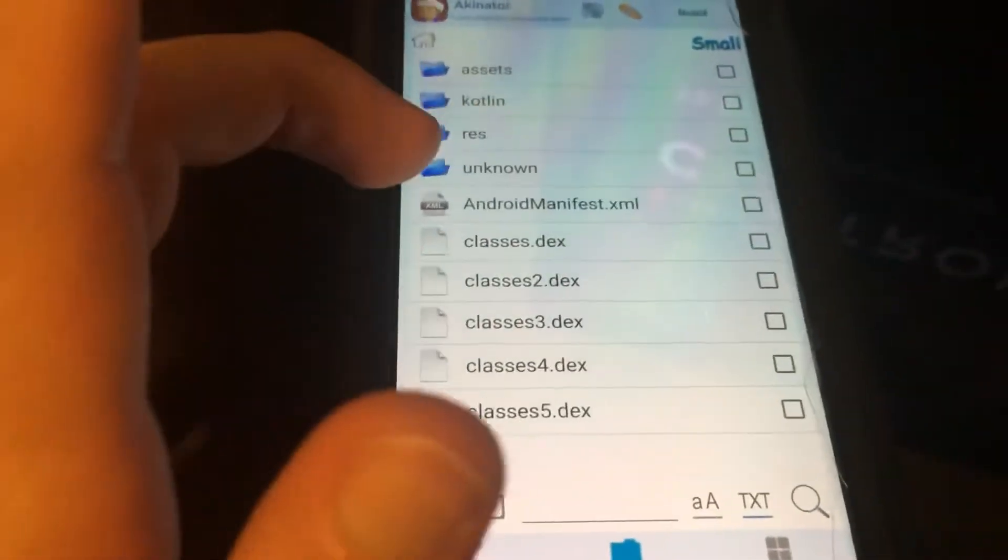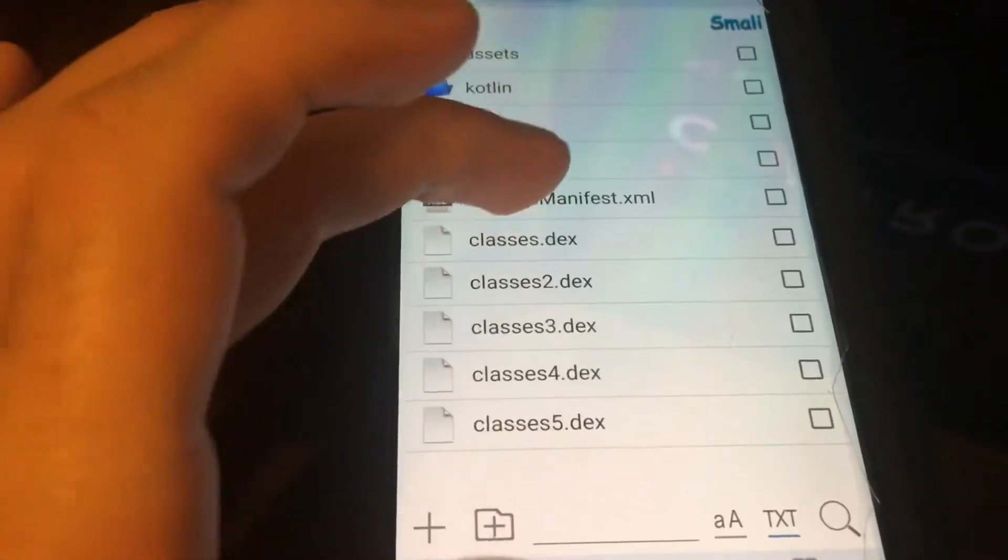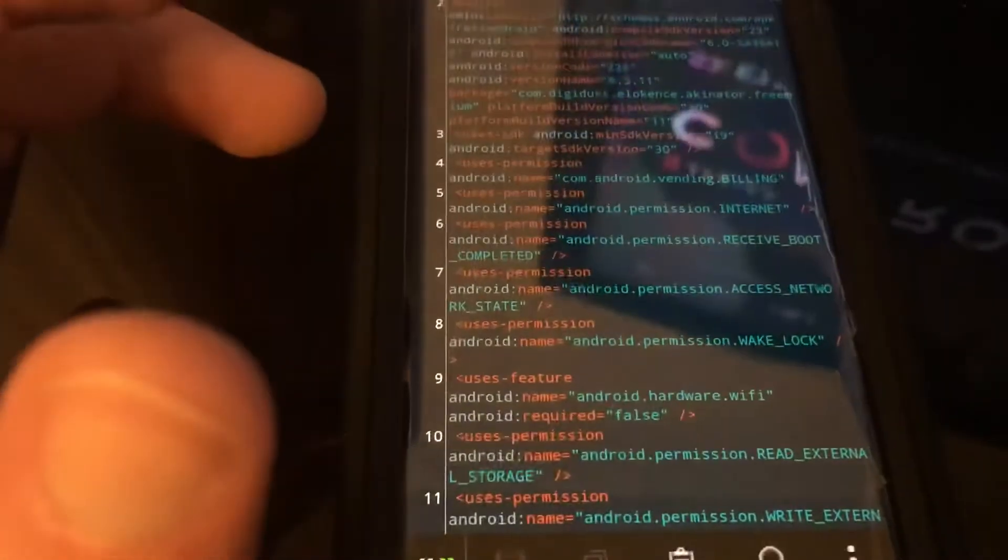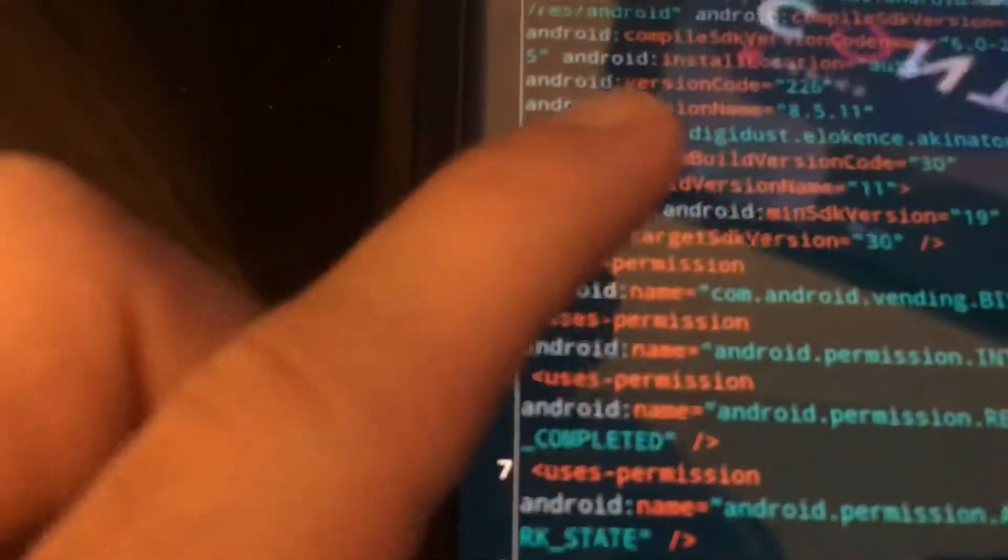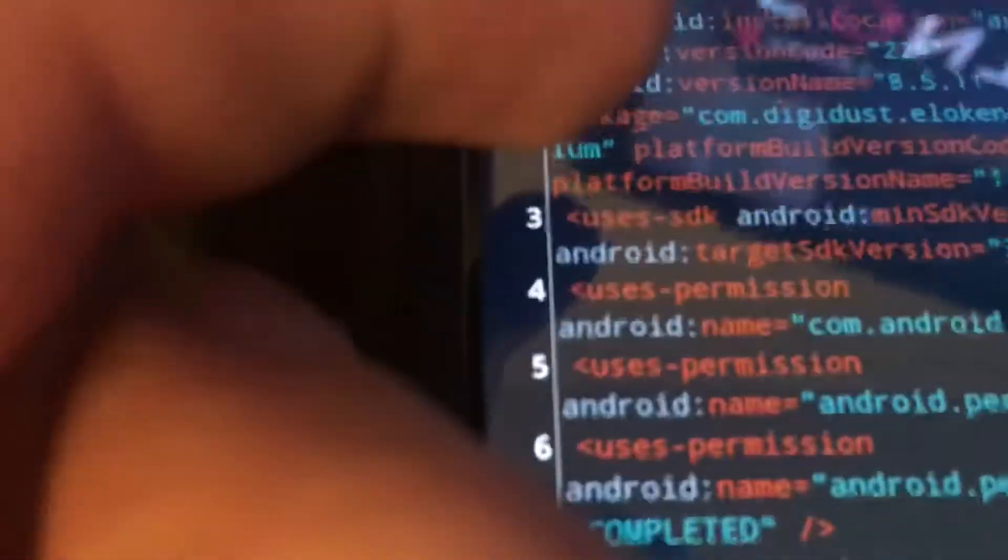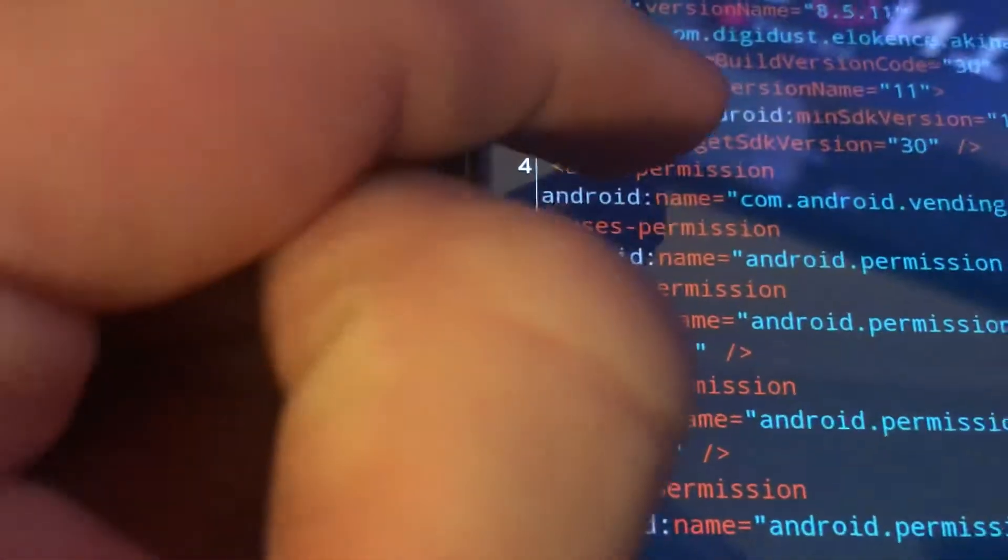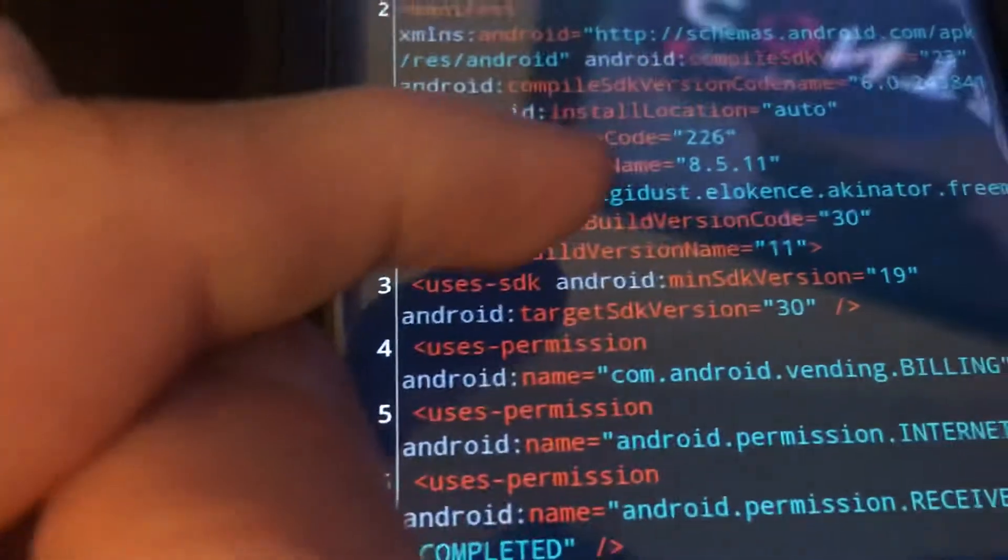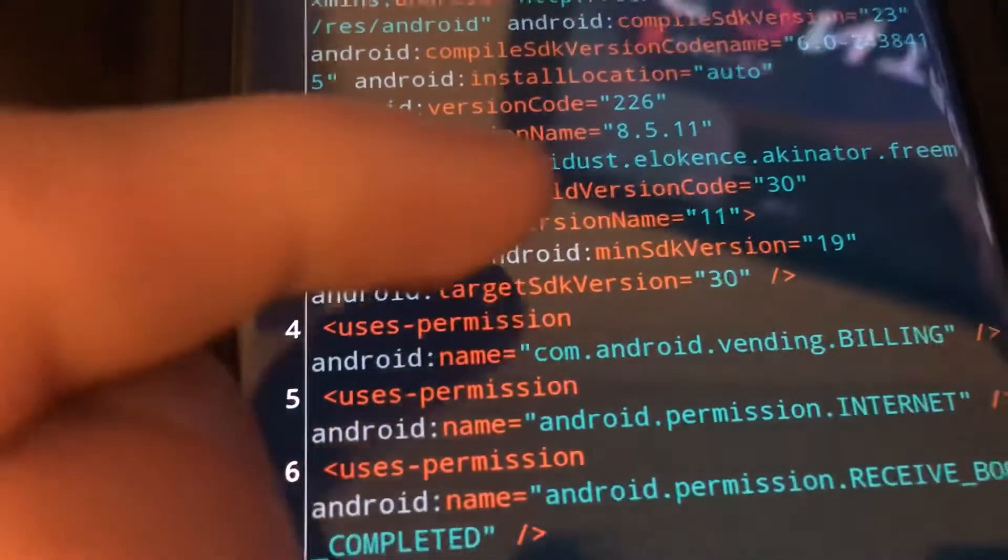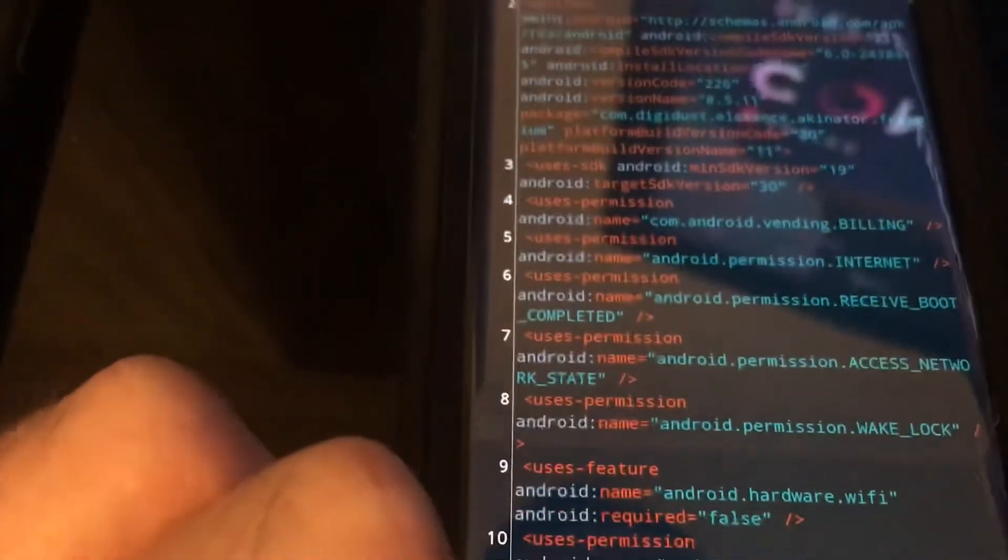You guys have to find pretty much the file version here. So let's say I go to Android Manifest XML. And then we have to look for the version. So right here we have platform version name 11. We have the Android version code 2226 and we have the version name 8511. So we're not exactly sure which one it is.